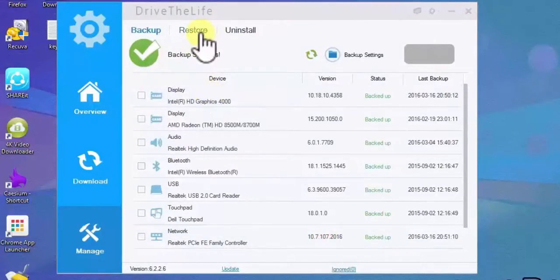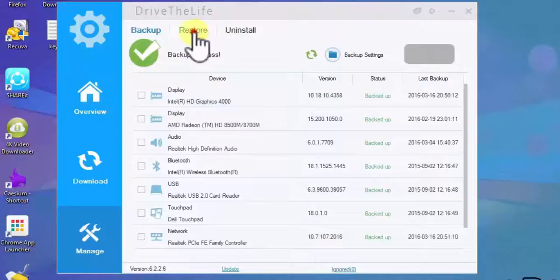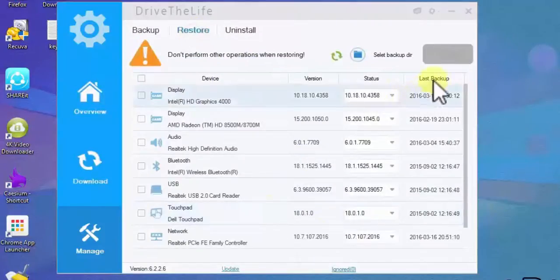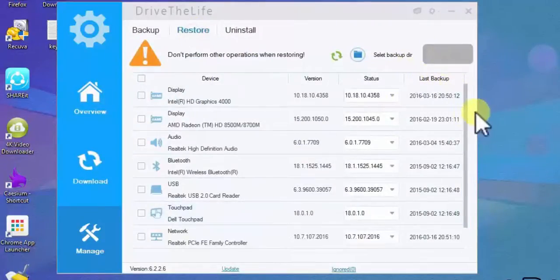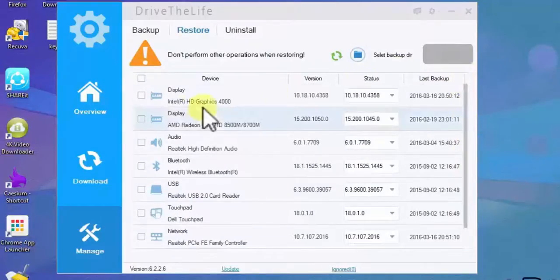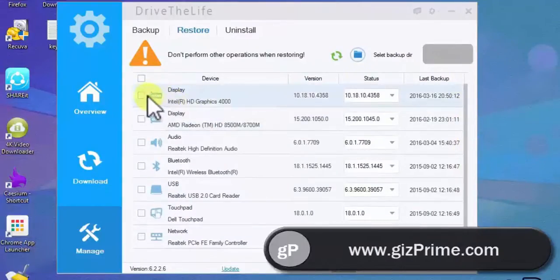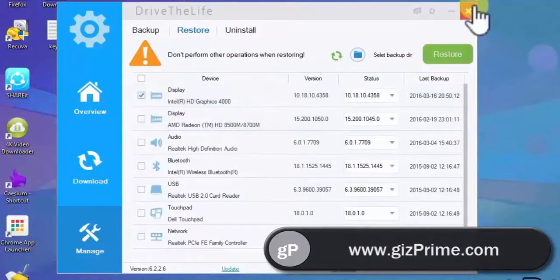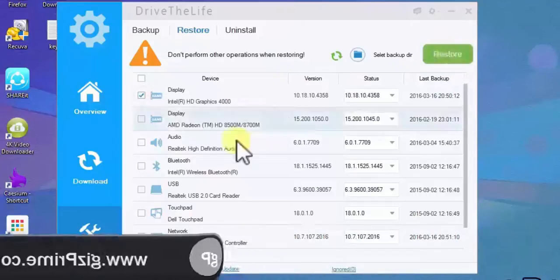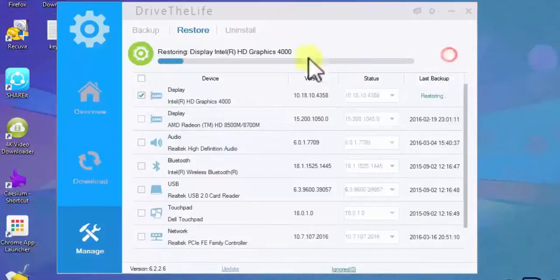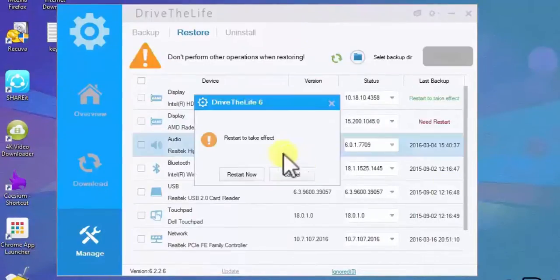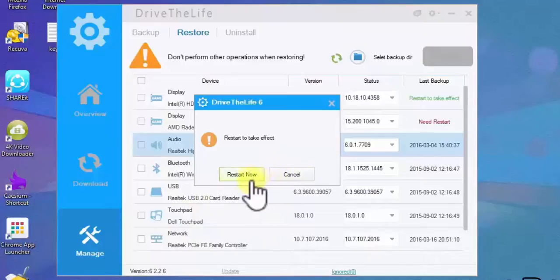And if you already take a backup of your all driver, click on restore. And it automatically restore all drivers. Here I give you an example. Hit on checked box and click on restore button. Now you can see restoring processes start. Now you can see this message, restart to take effect, but still I cancel it.